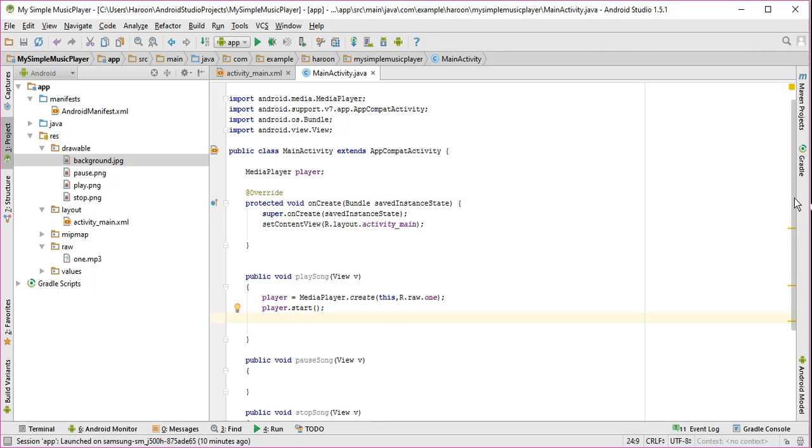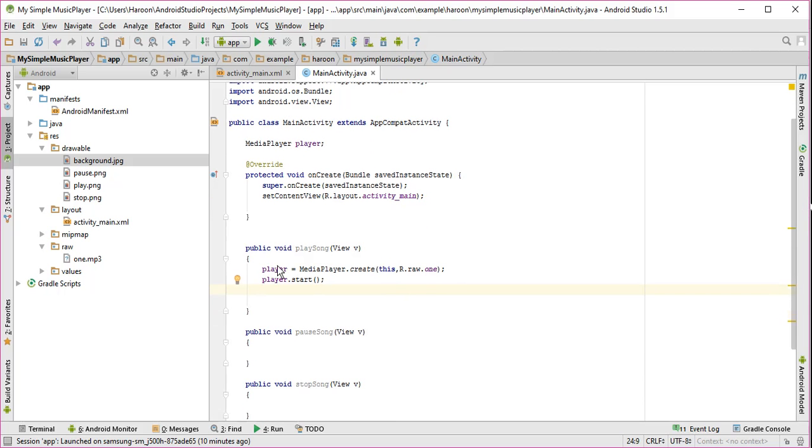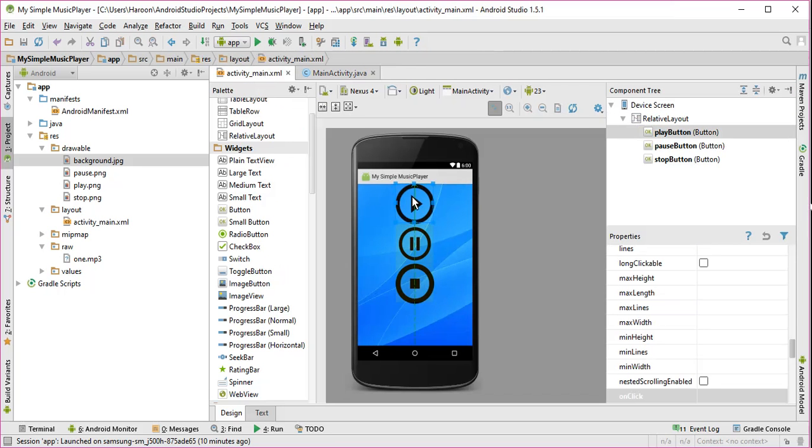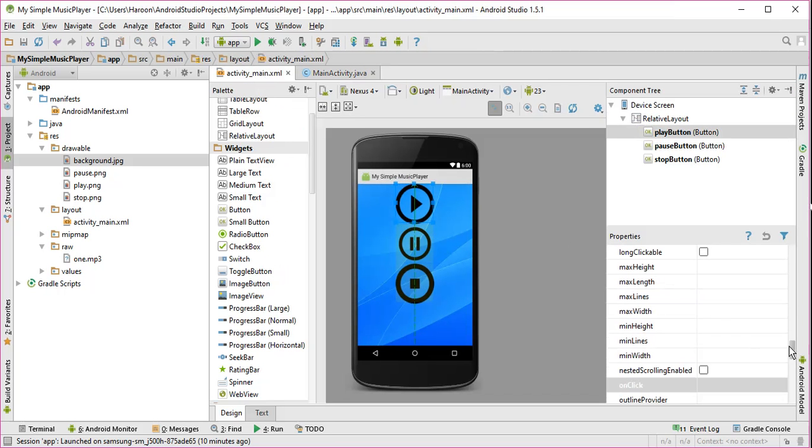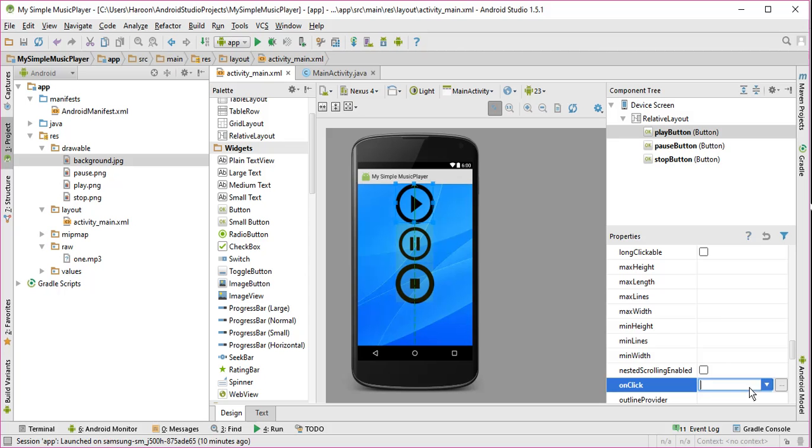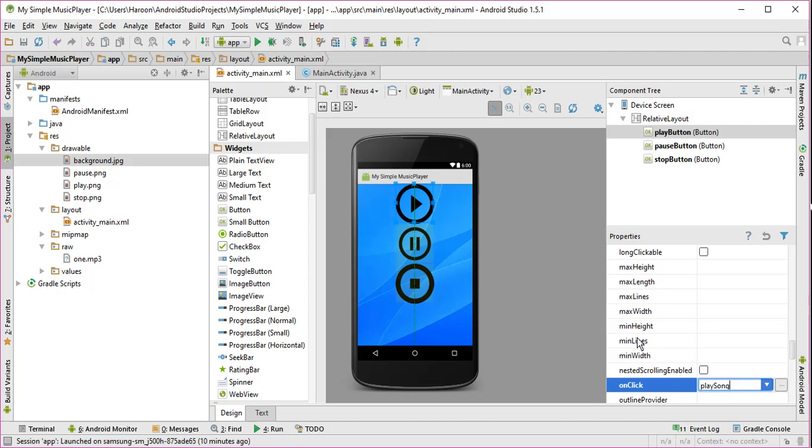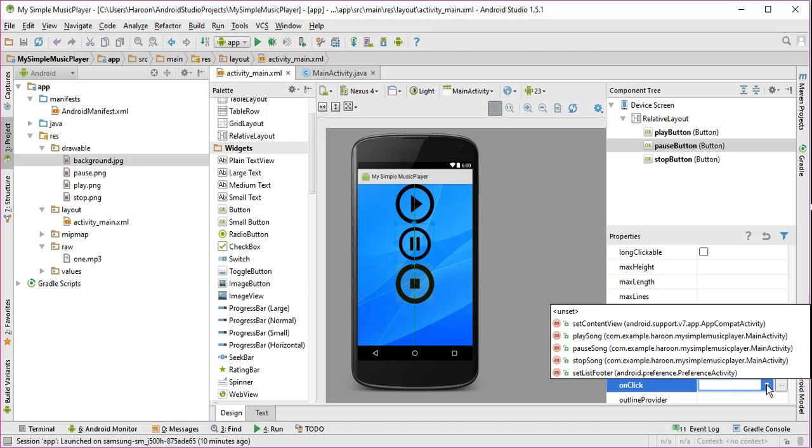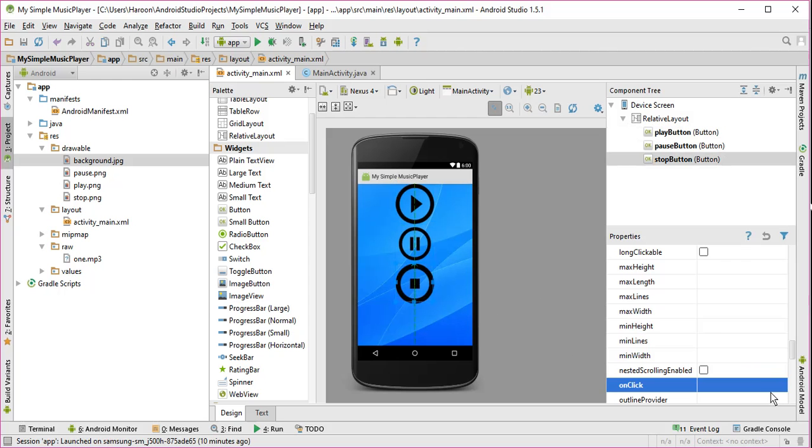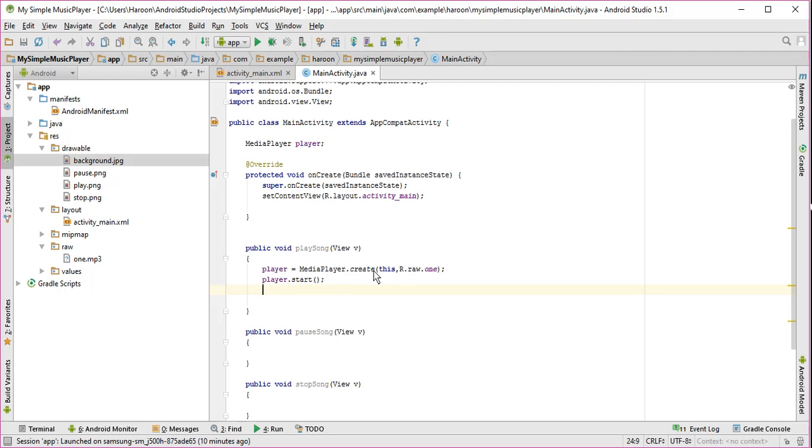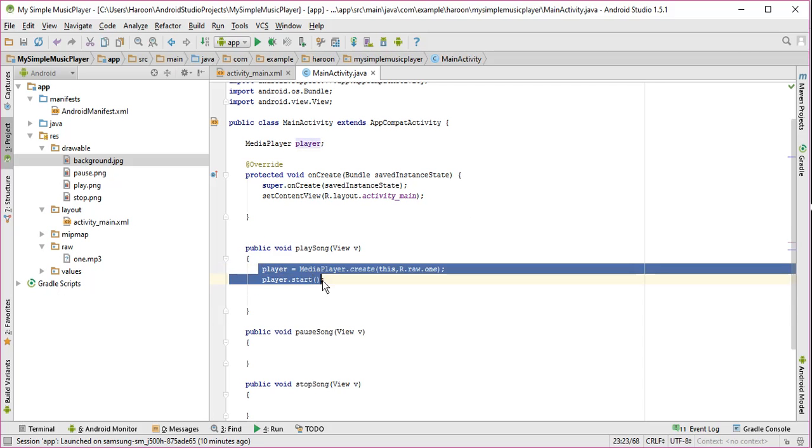Alright, so as I have now an onClick method, I will write playSong, similarly pauseSong, and finally stopSong. So as I have done coding for playSong, now what I need to do is I need to write code for pauseSong.